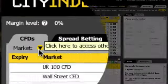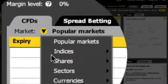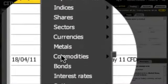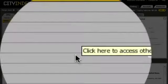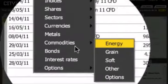Commodity CFDs are available on metals such as gold, silver, platinum, oil, as well as soft commodities like coffee, sugar and exotic markets like pork bellies.